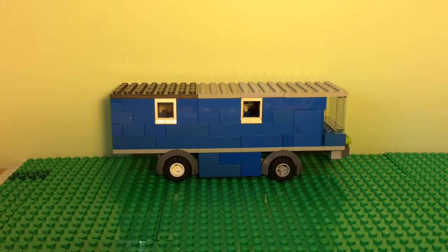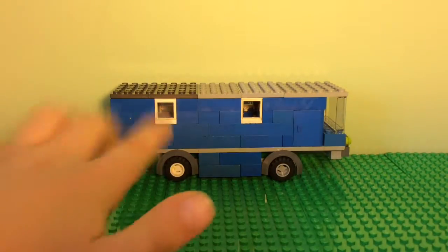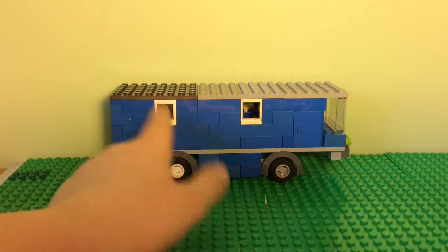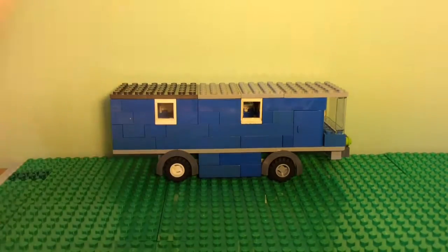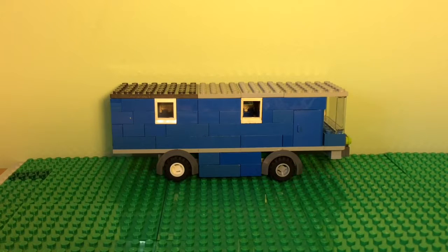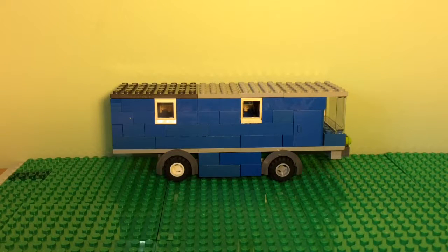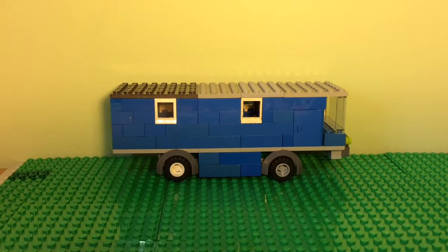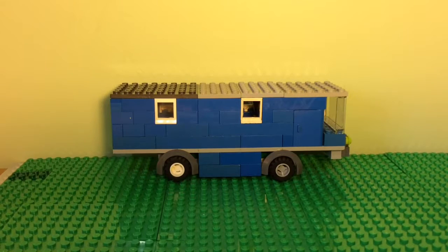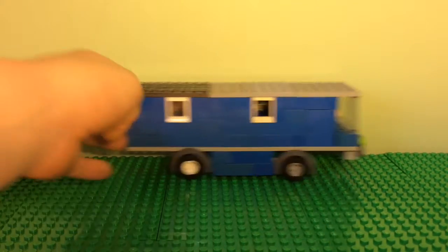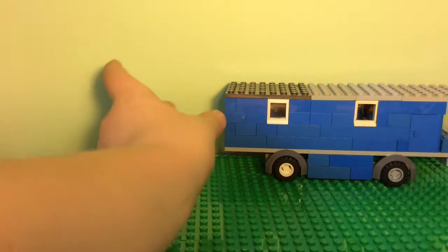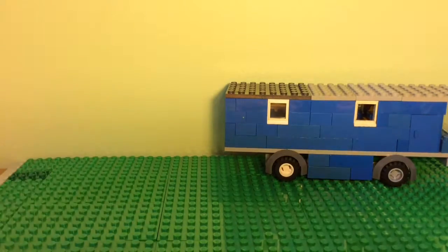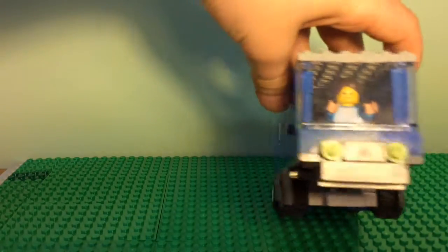The windows might end up being switched out because they look like house windows, but for now I'm okay with it. So it's one of the normal city buses. It's not like one of those big ones with the extra extension thing. Here's the front.